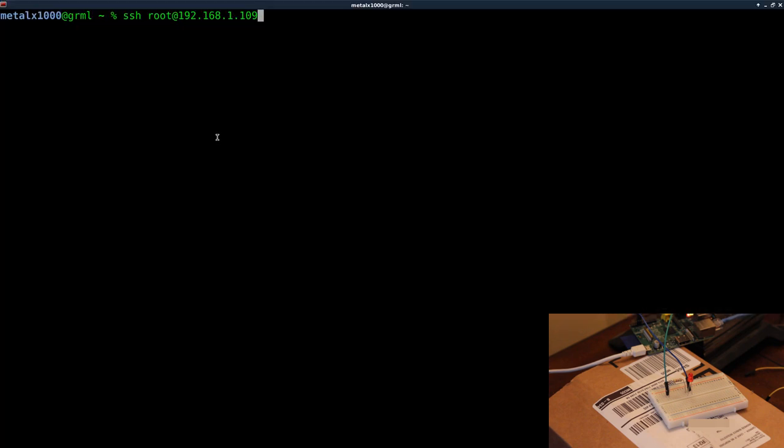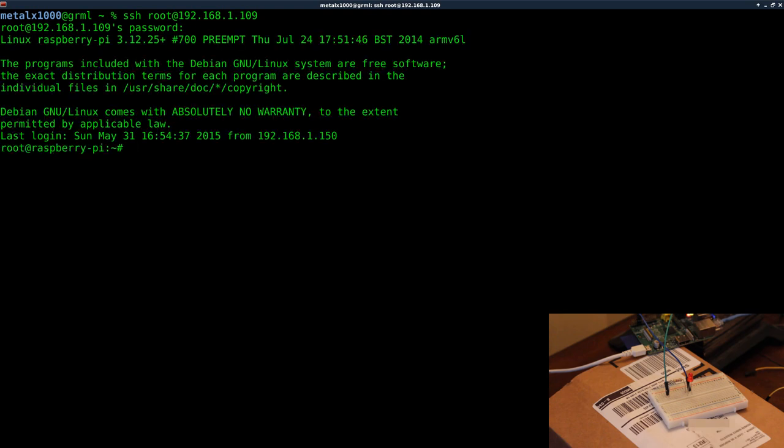So going back here, I'm going to SSH into the Raspberry Pi and we need to do one or two things - we need to do two things before we start turning the LED on and off.